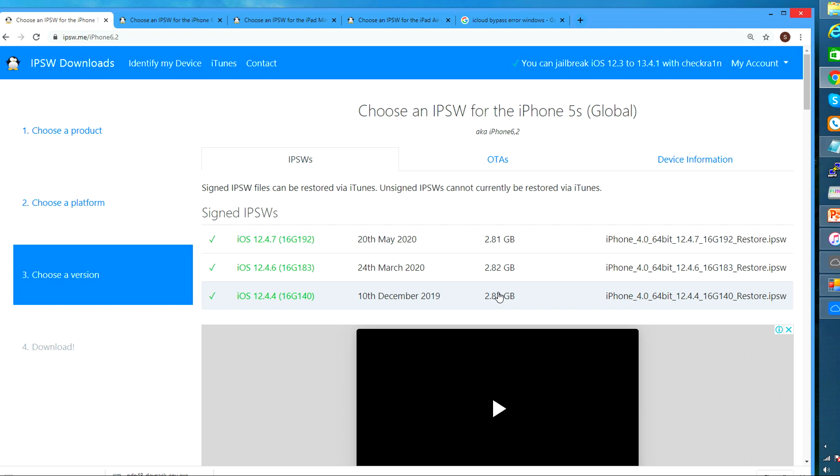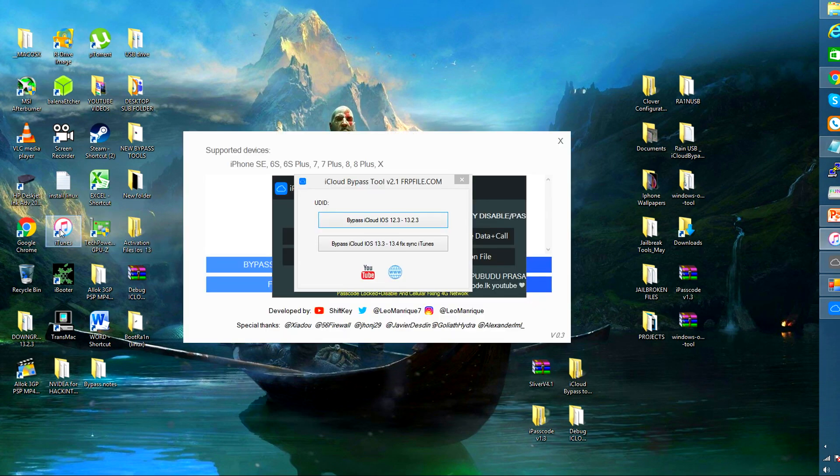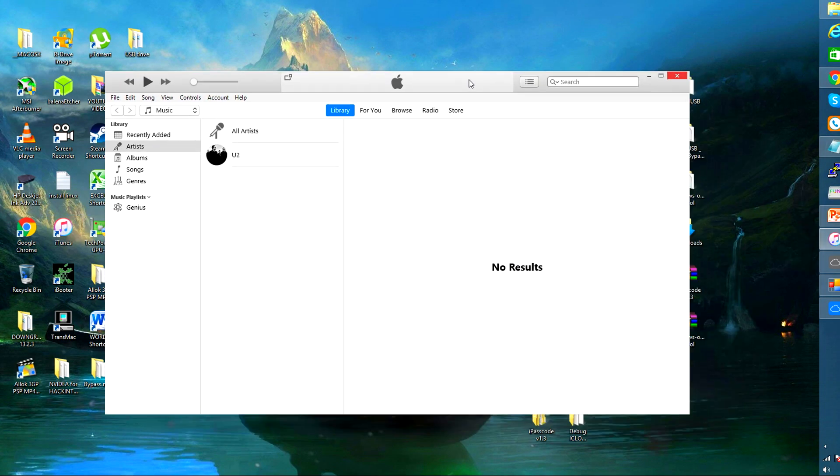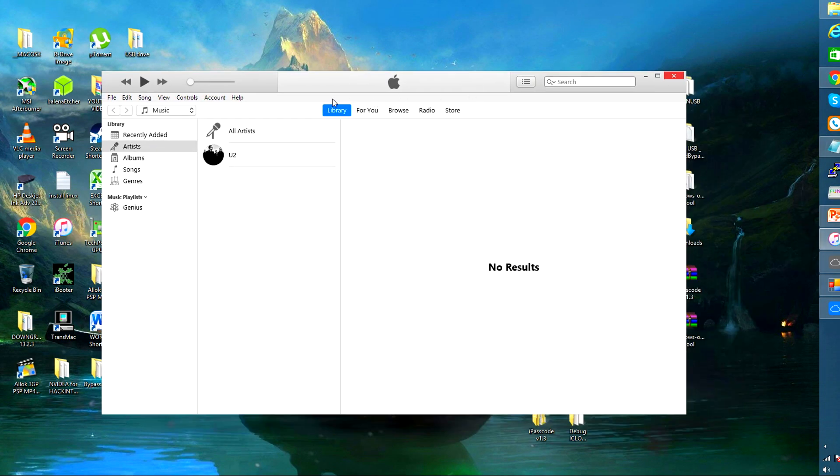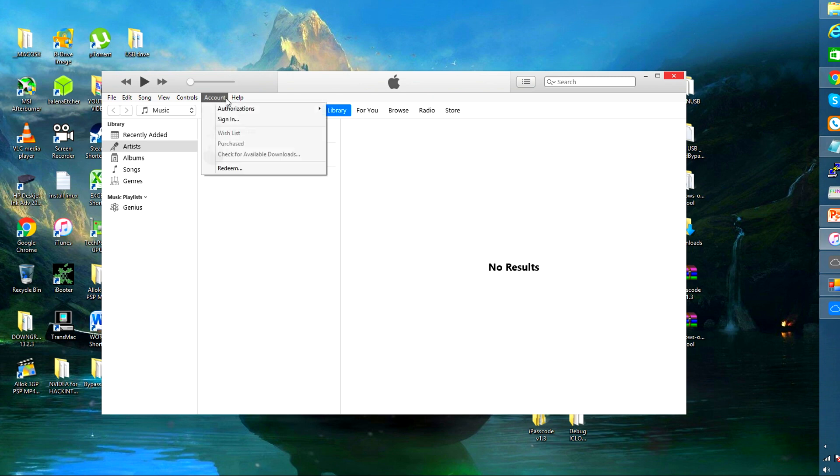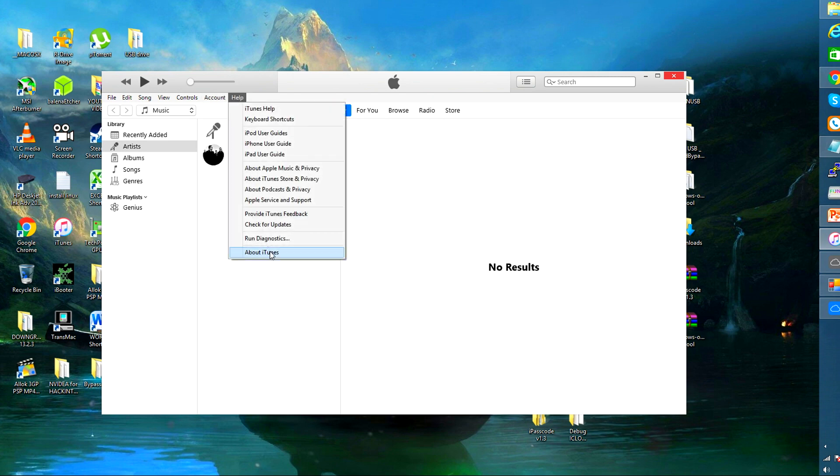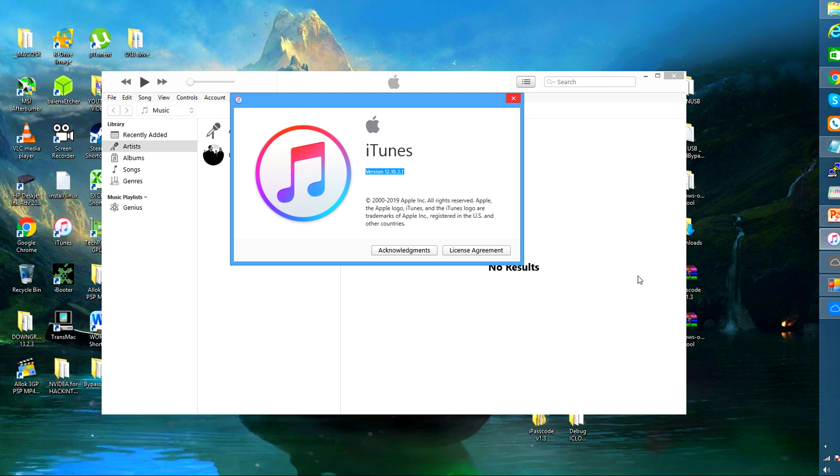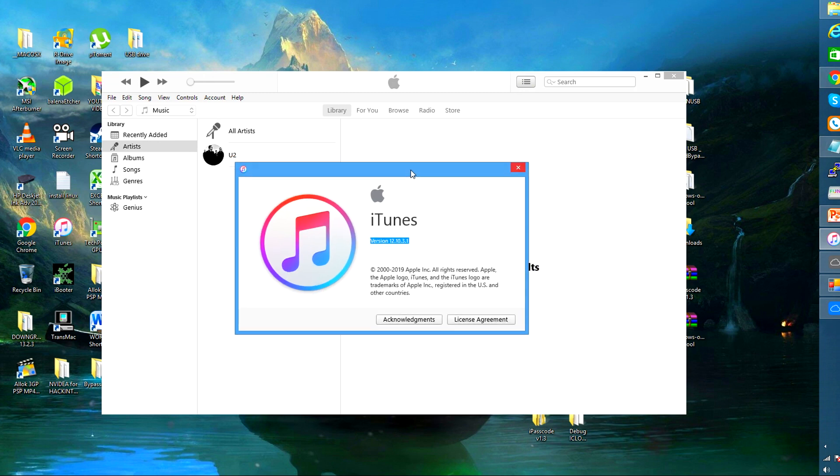So lastly I'm going to show you my iTunes version which is currently under 12.10.3.1 and it works fine and well when restoring my devices to the 12.4.4 iOS. You can also use 3uTools but for my experience I didn't feel the need to do that.